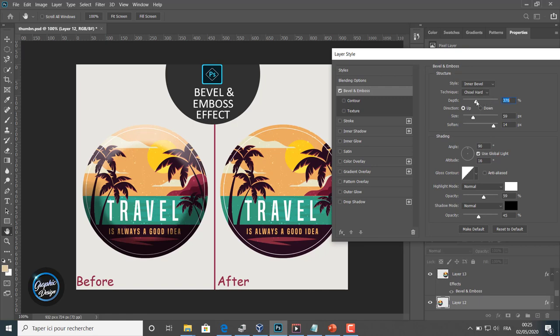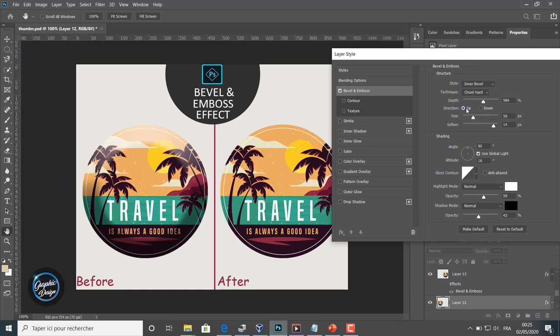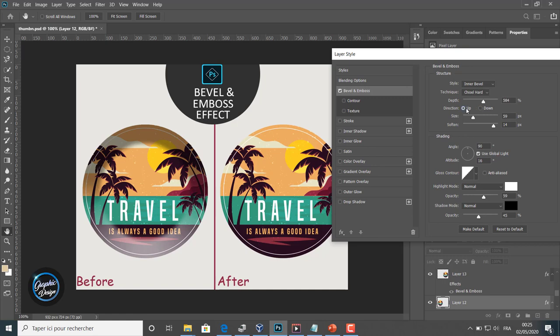We can edit the orientation from up to down. We can edit the size. We can edit also the smooth.